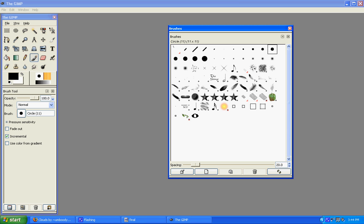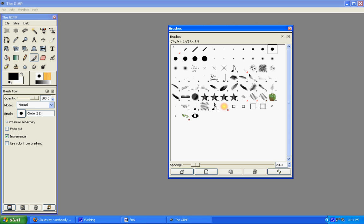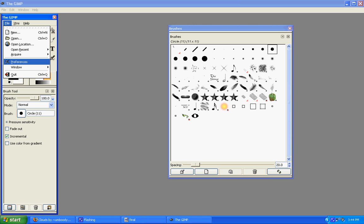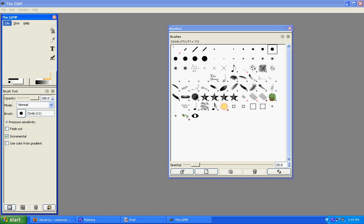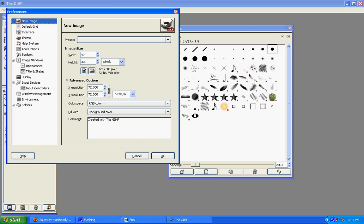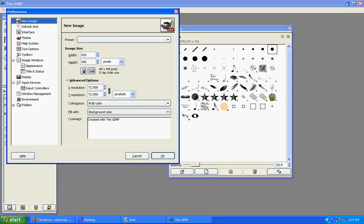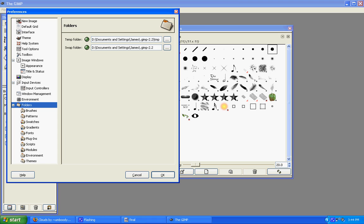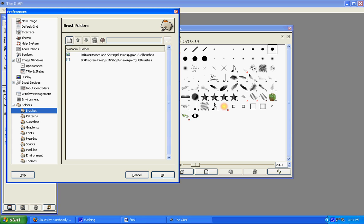Alright, now, we need to go ahead and install those brushes that we downloaded. And to do that, you can go over here to File again. And Preferences. And click on Folders at the bottom. And this little plus. And Brushes. This shows you exactly where the brushes are. And this is exactly where you want to put any new brushes that you have.